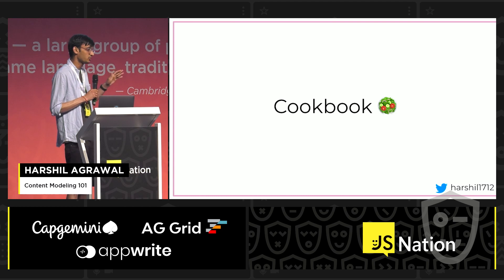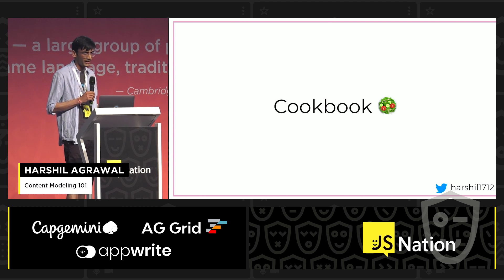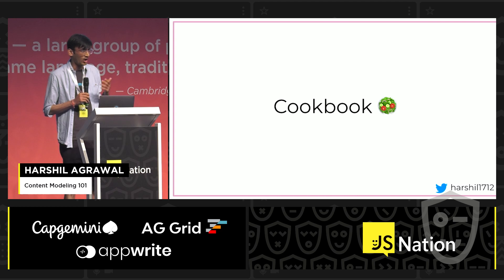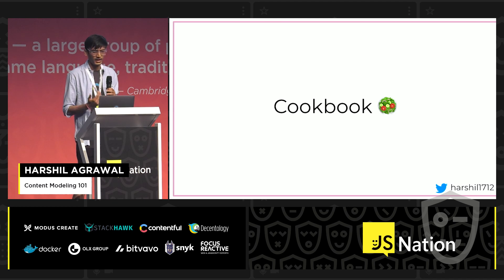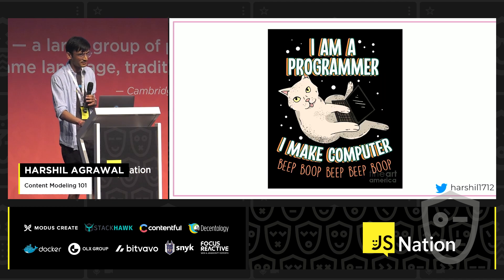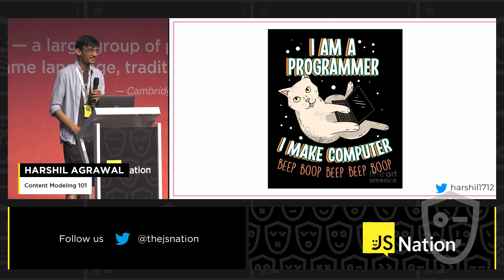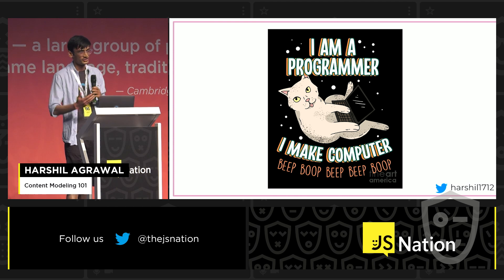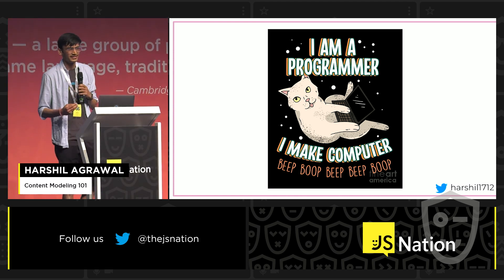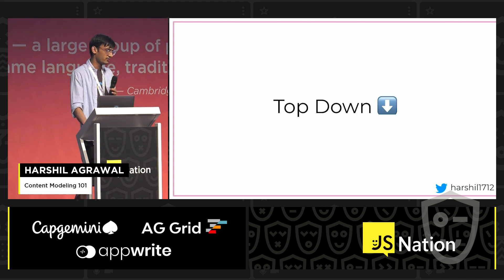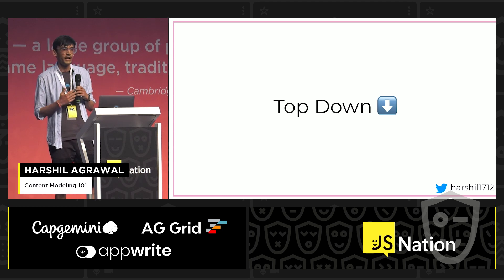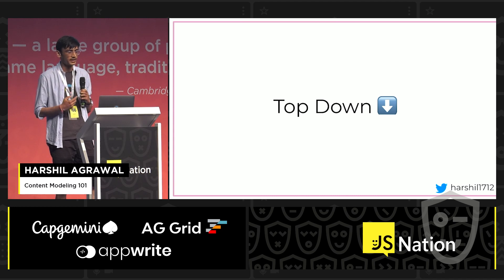Enough of the theory — let's get into action and try to model content for an app. This is an app I am working on for myself, because I've taken cooking as a hobby recently and I want to build an app where I can store all my recipes and maybe share them with everyone else. One of the major things I learned while working on this was about the top-down approach, because it helped me break down and simplify my content model and make it more reusable.